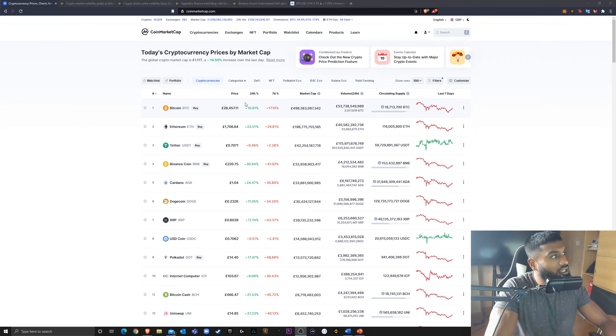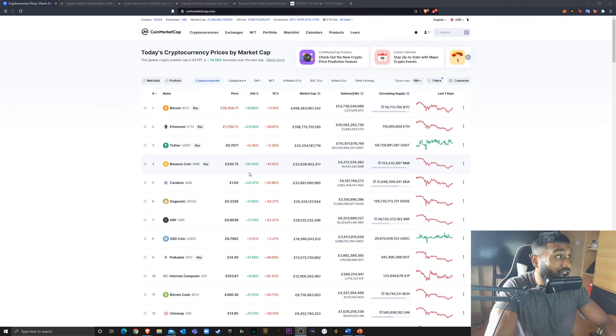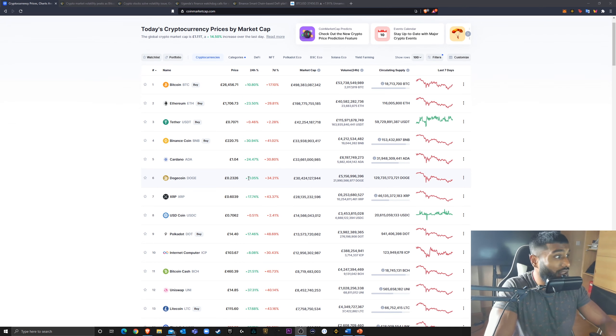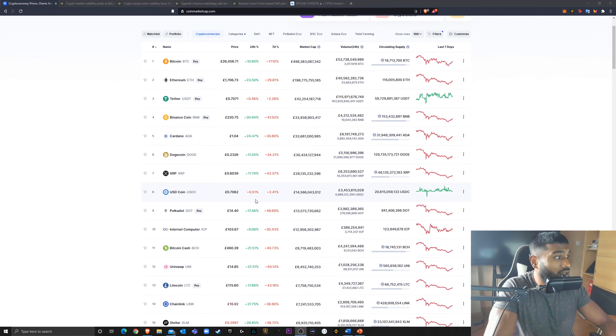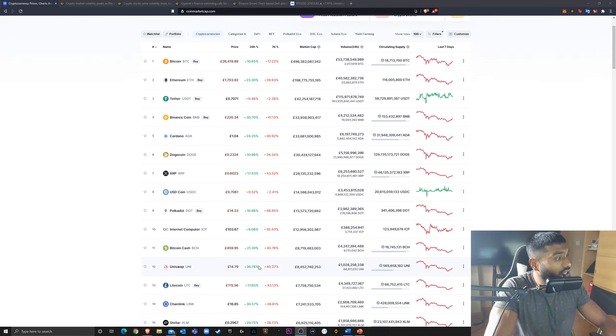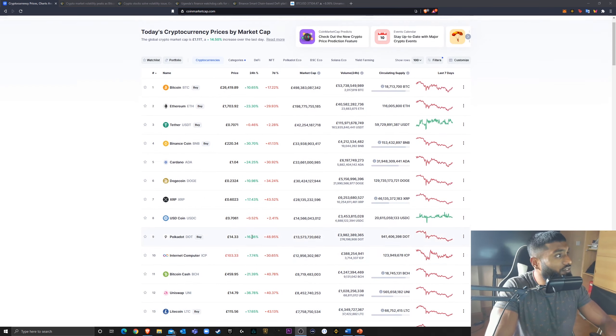We can see Bitcoin's up 10%, Ethereum up 23%, Binance coin up 30%, Cardano up 24%, Doge up 11%, everything's up today. Everything's really going up 36% for Uniswap. So, this is the thing.